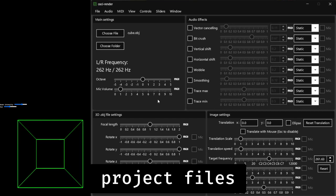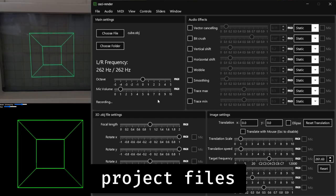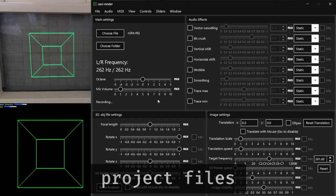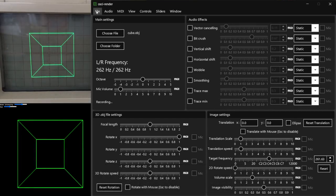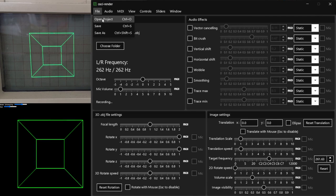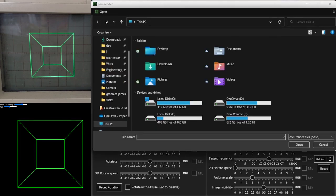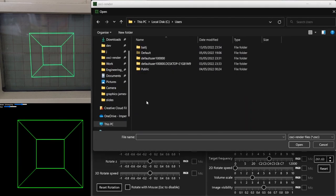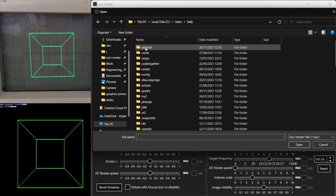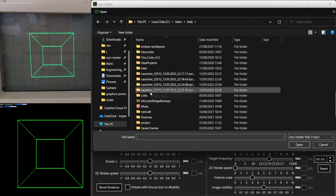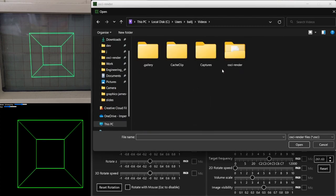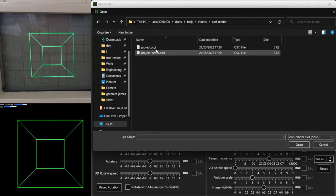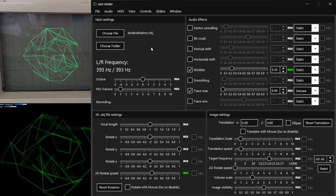You can now save and load projects in Ossi Render to save all of the currently open files, slider values, and sliders that are mapped to MIDI CC channels. You can open projects, save the current project, and save a new project from the file menu, or using the respective keyboard shortcuts.